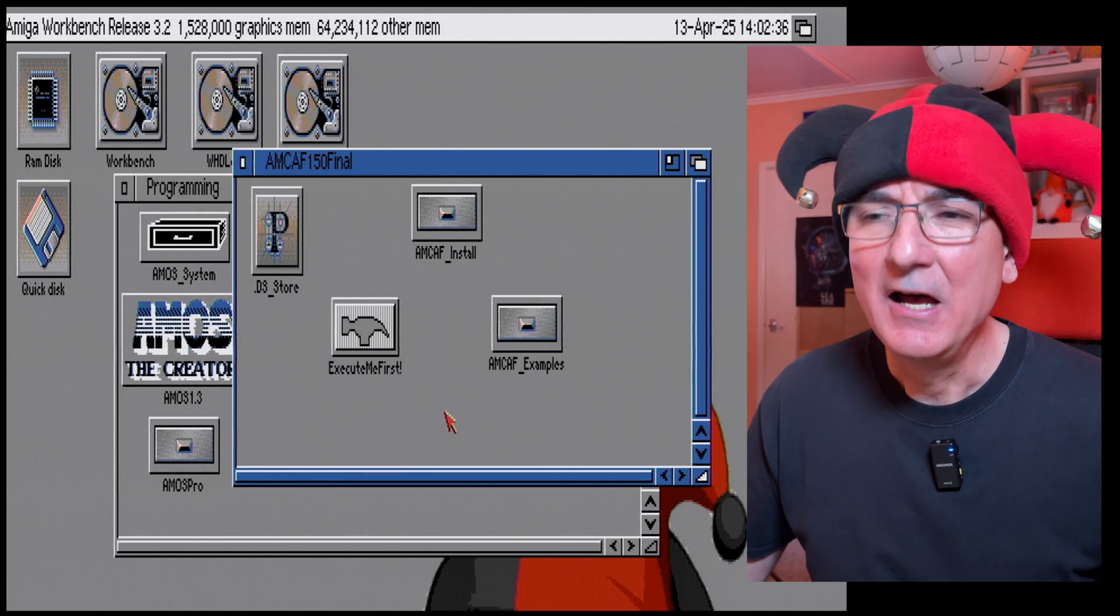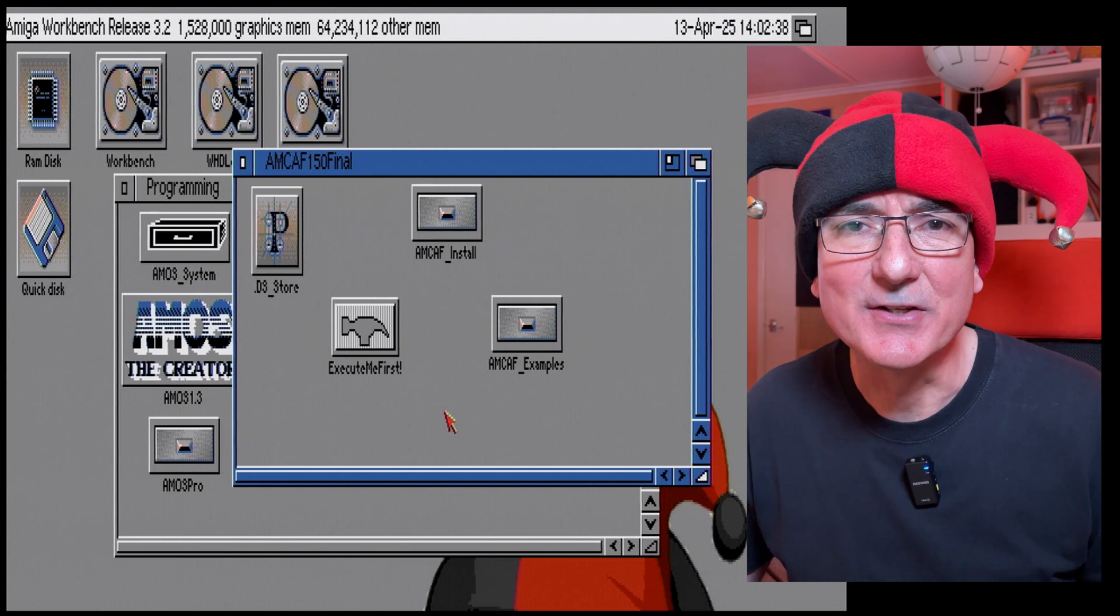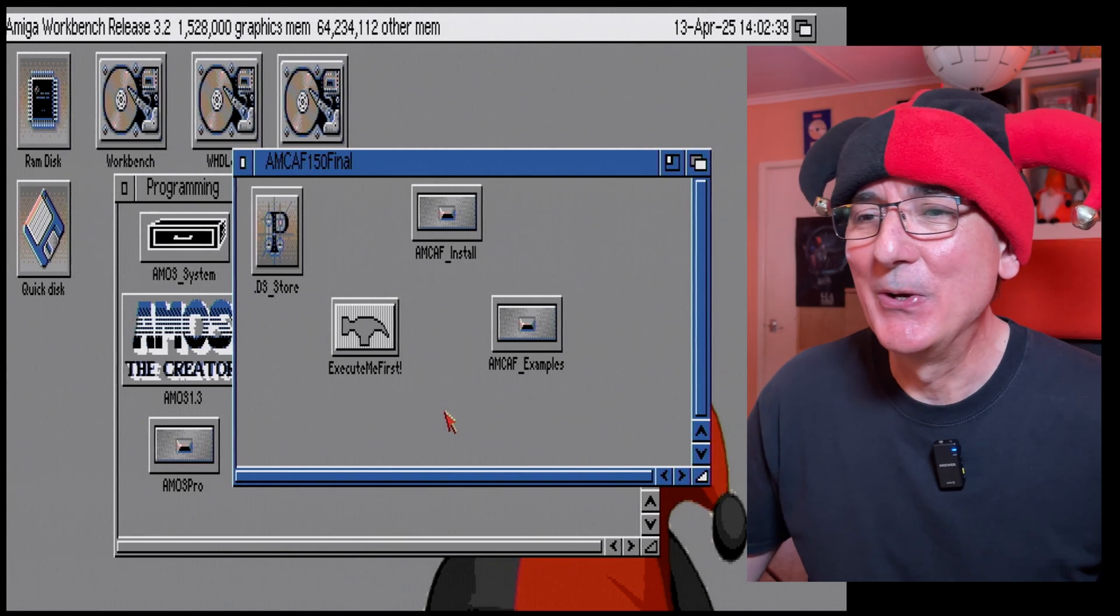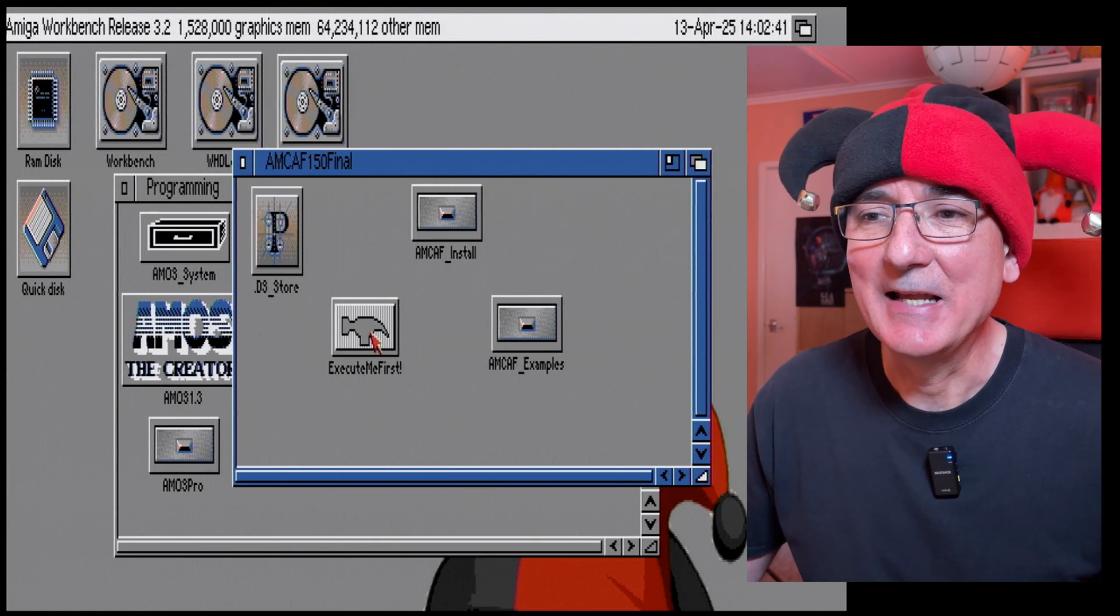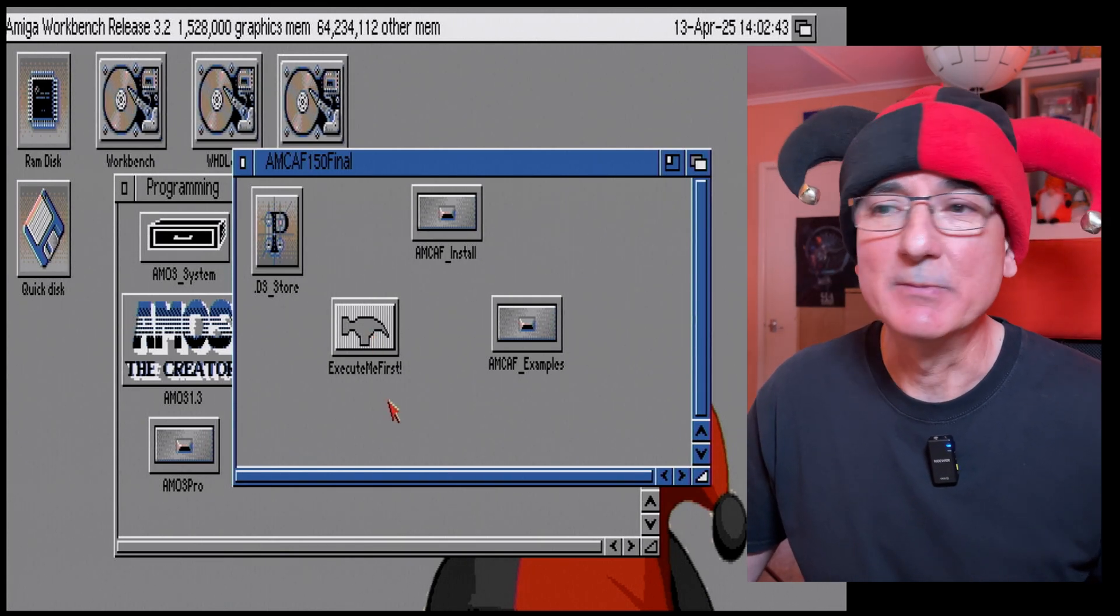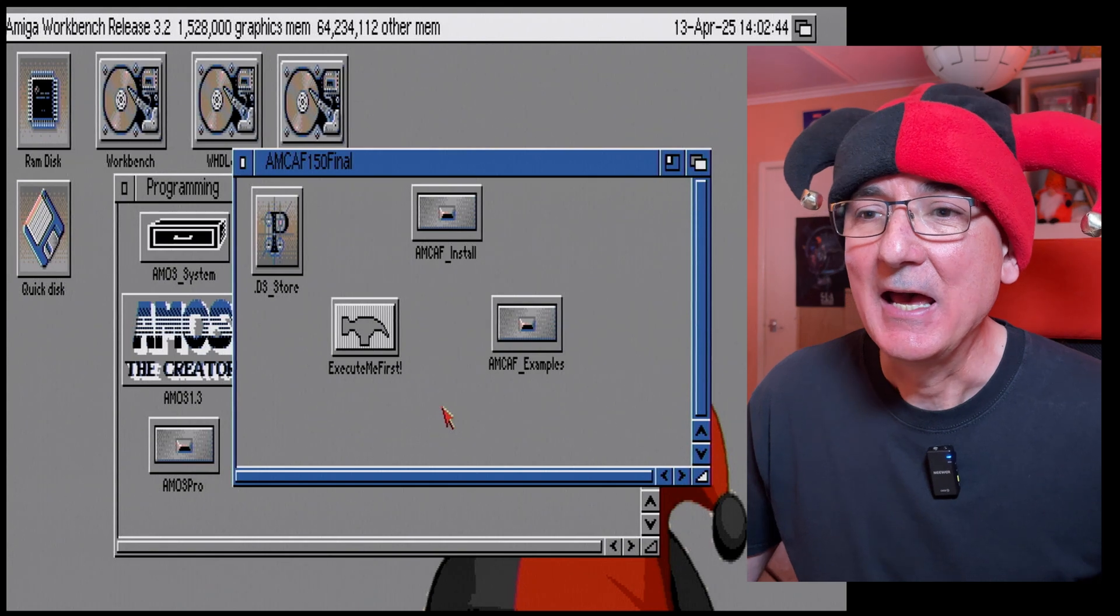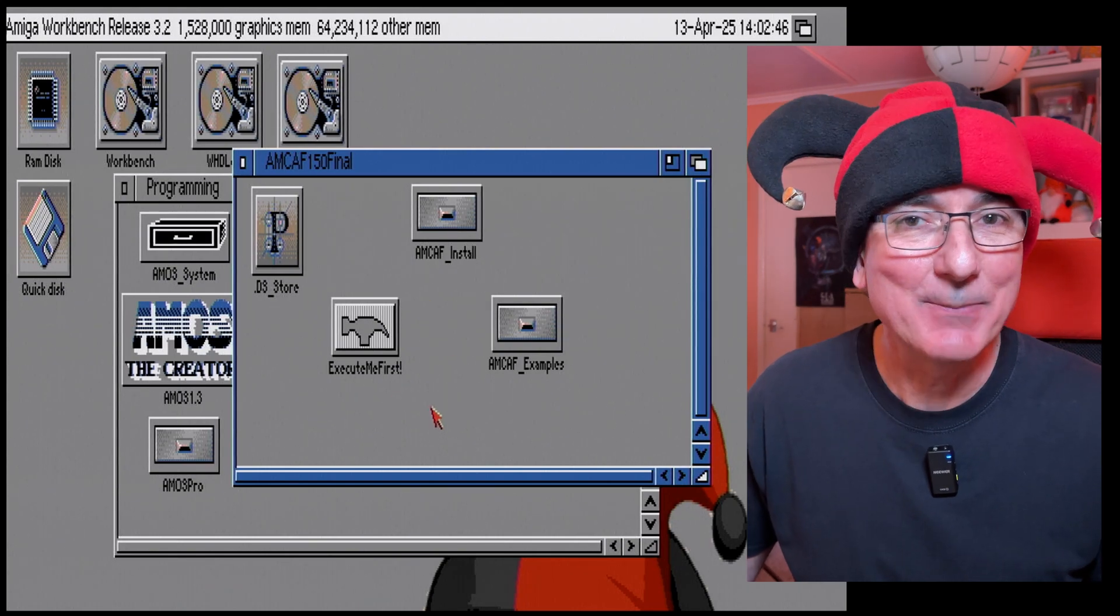Now the question everyone is probably asking is Yawning Angel have you read the install instructions? Well to that I say I've given them a tertiary glance so I'm just going to dive straight in and punch this execute me first and we'll see what happens.